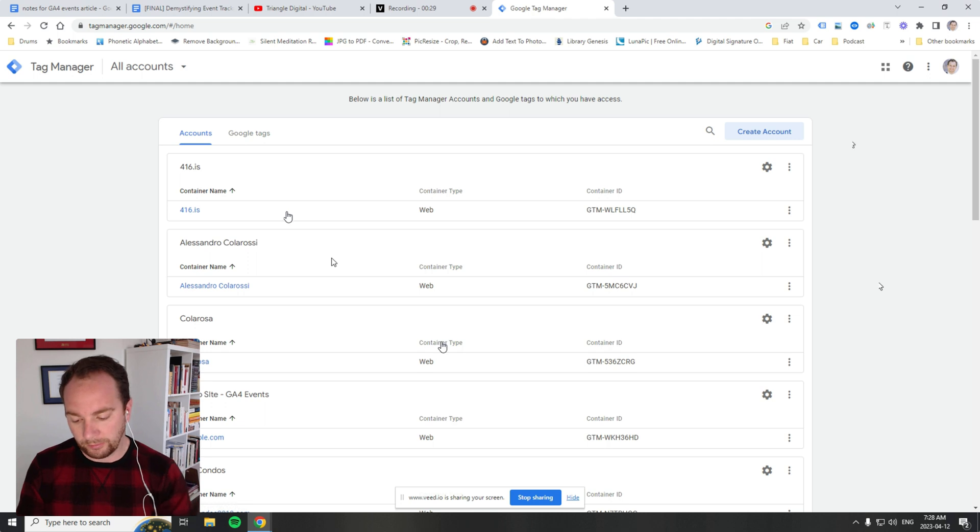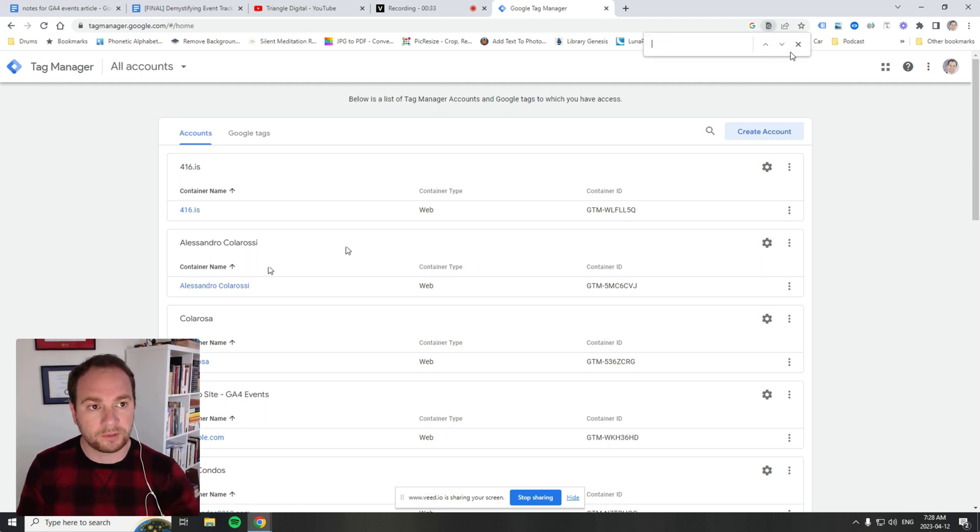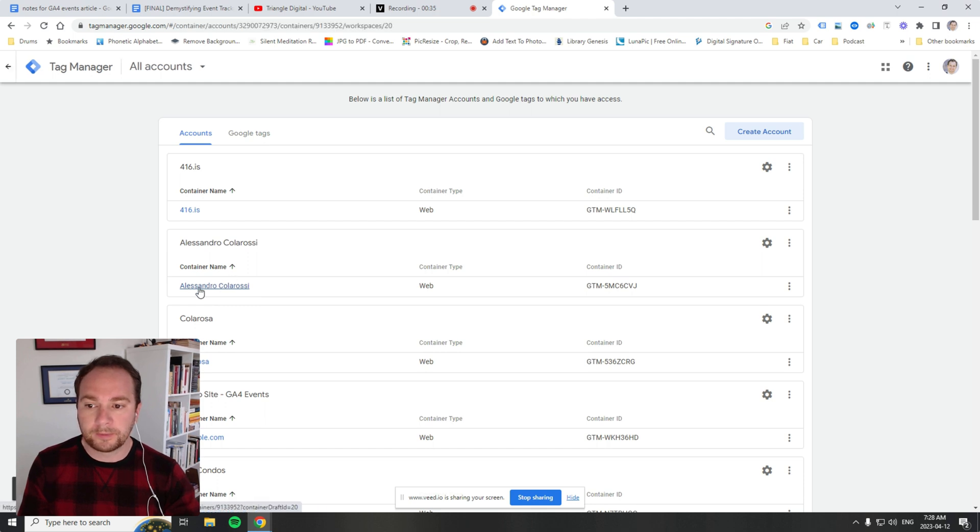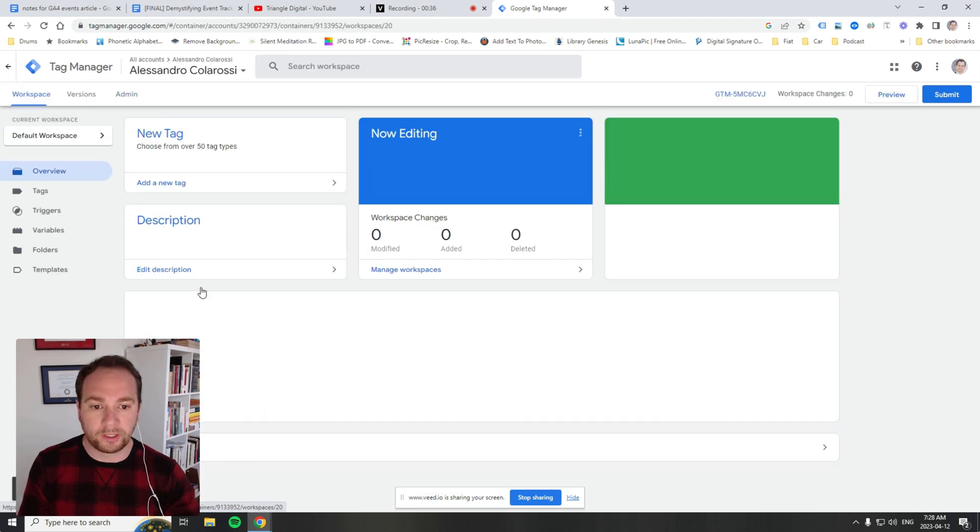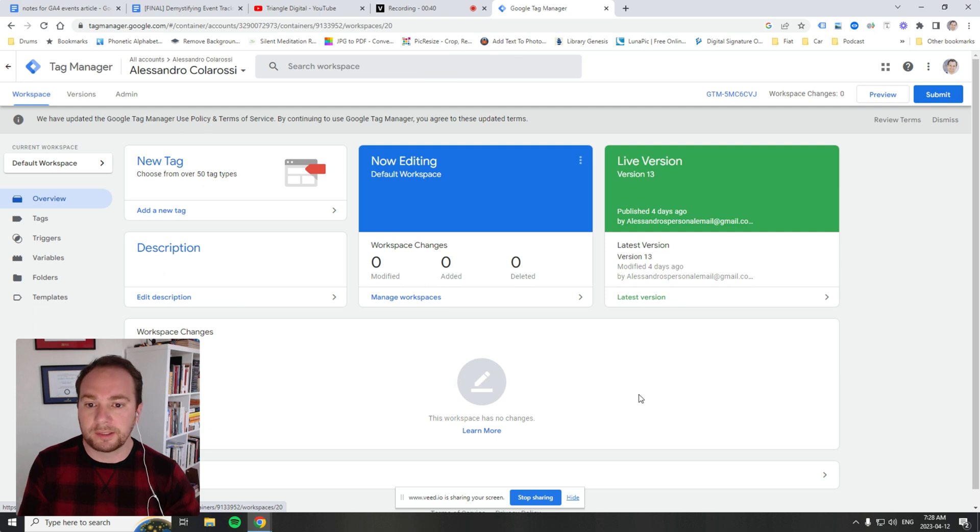Now I'm going to click on my demo account. This is my demo account, and it brings me into the demo account's container.